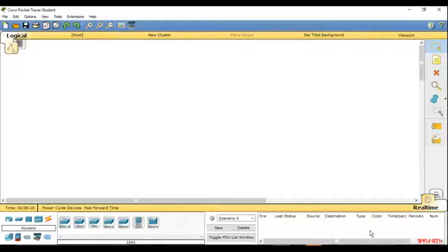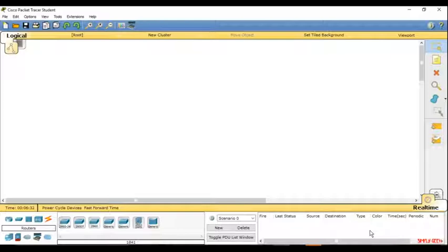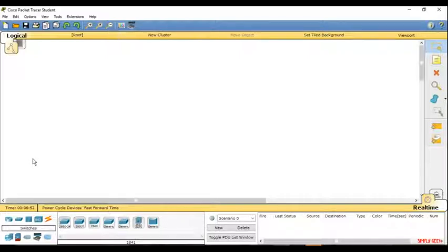The download link for Cisco Packet Tracer is given in the description below. You can go ahead and download your own copy of it. There will be two versions: Cisco Packet Tracer student and Cisco Packet Tracer tutor. You need to download the Cisco Packet Tracer student version.